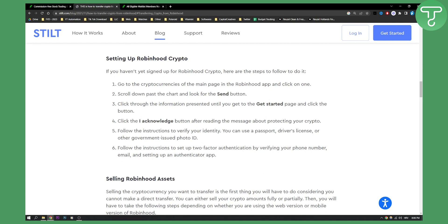First you need to set up a Robinhood crypto wallet. If you haven't yet signed up for Robinhood crypto, here are the steps: you will need to go to cryptocurrencies on the main page of the Robinhood app, click on one, then scroll down past the chart and look for the send button. Click through the information presented until you get to the get started page and click the button.